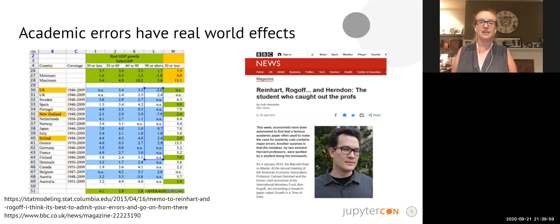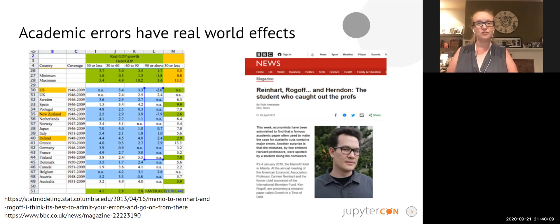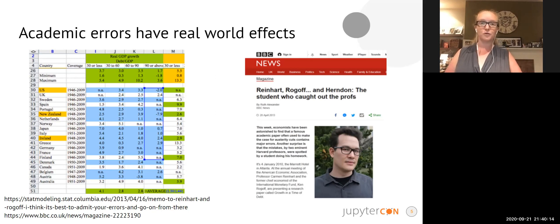He had to email the authors, get their data, and dig in with quite a lot of tenacity to understand why his results were different to theirs. They were not reproducible and they had a major impact on the most vulnerable people around the world.